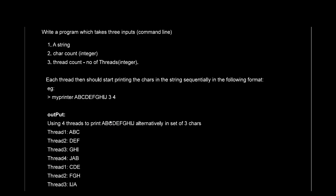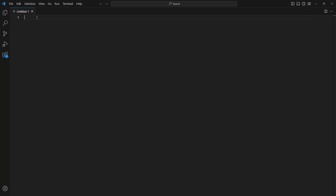How can we solve this problem? There are many ways, but I'm going to talk about the most efficient solution, which is lock-free, starvation-free, and involves good synchronization practice. As you can see, there are N number of threads — four in the sample — and we need some kind of synchronization between them: one thread executes, the next picks up from where the previous left off.